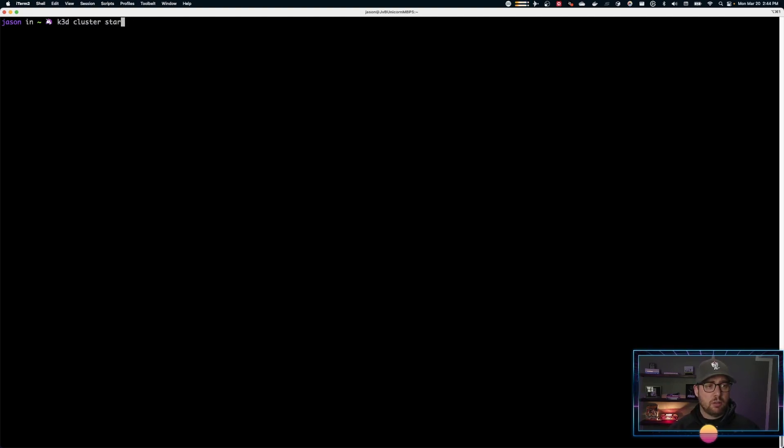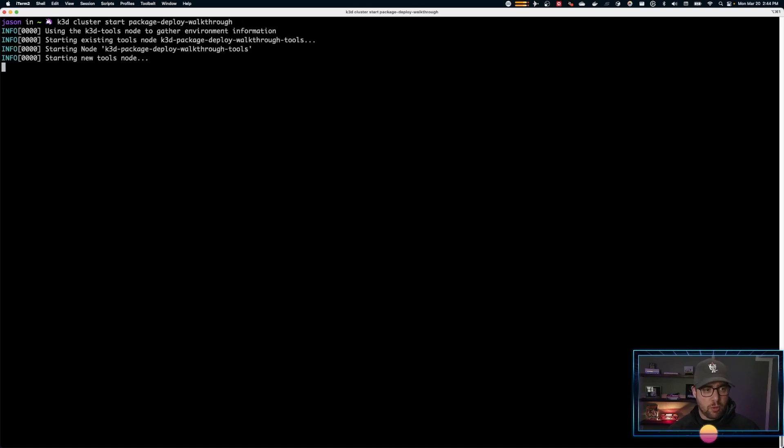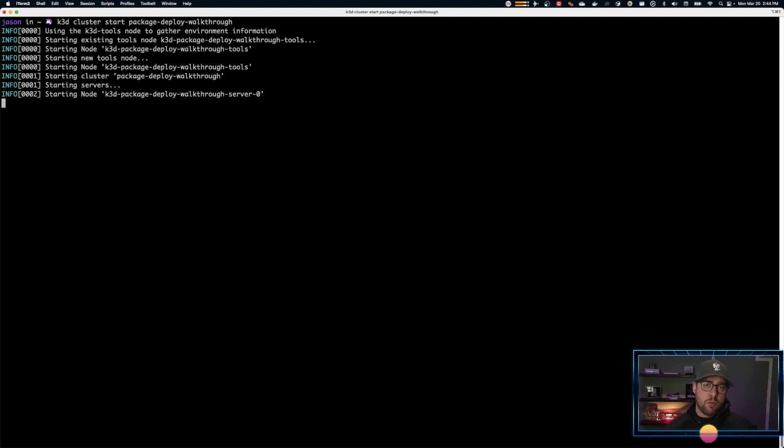I'm going to start my cluster. I'm using K3D and we'll use my package-deploy walkthrough. So this is now up and running.